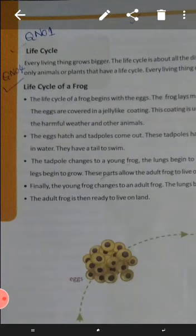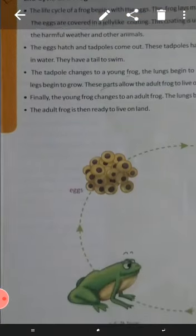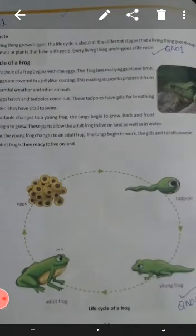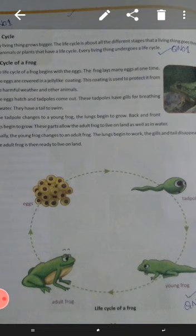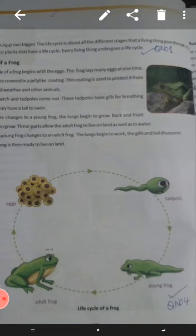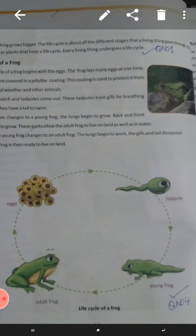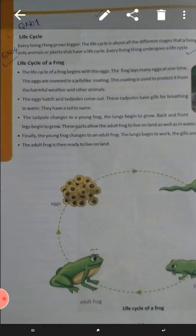Life cycle of a frog. Look at this picture. These are four stages. First is egg. Second is tadpoles. Third is young frog. And fourth is adult frog.